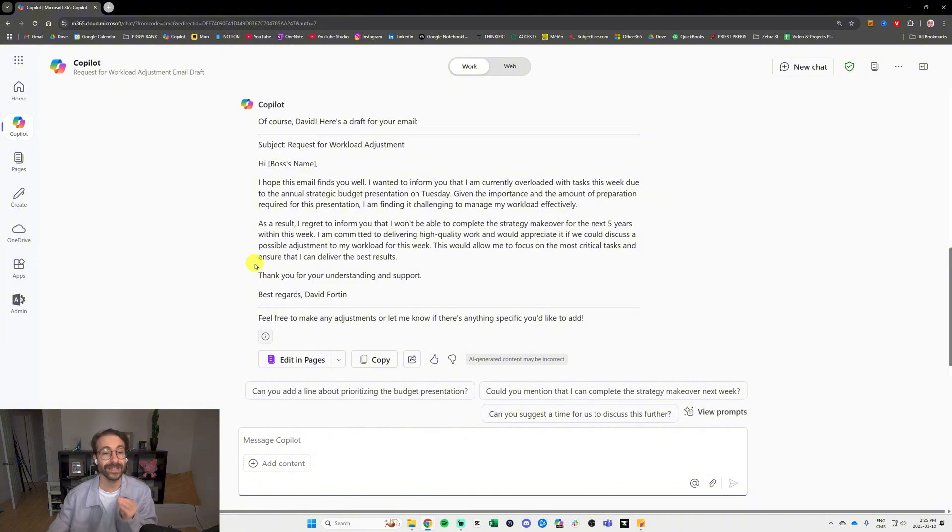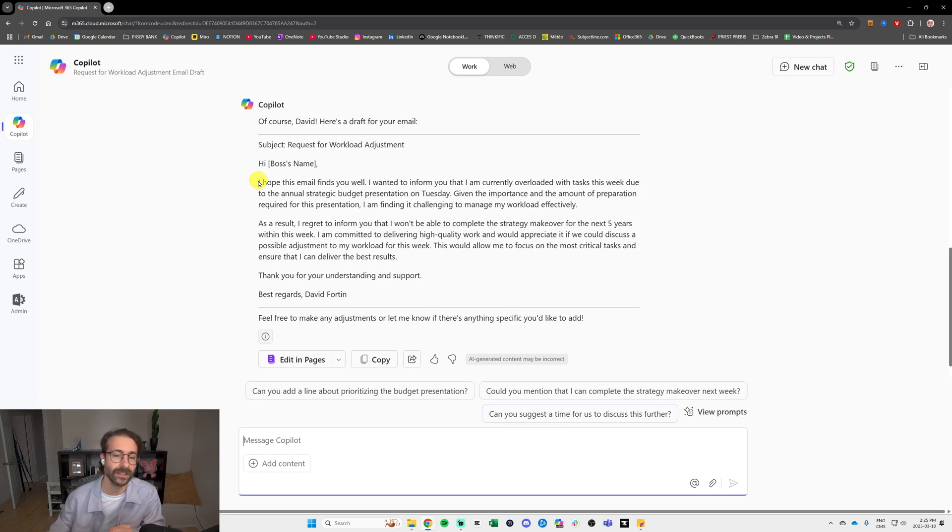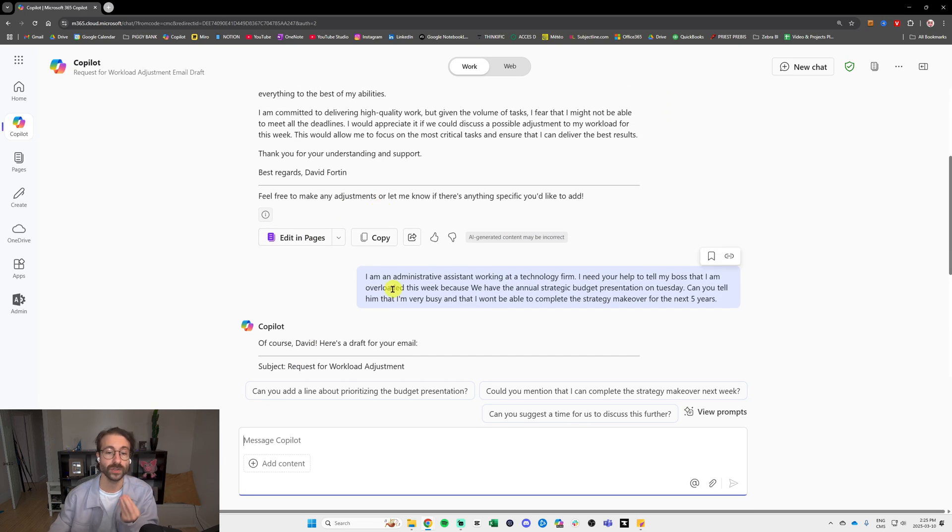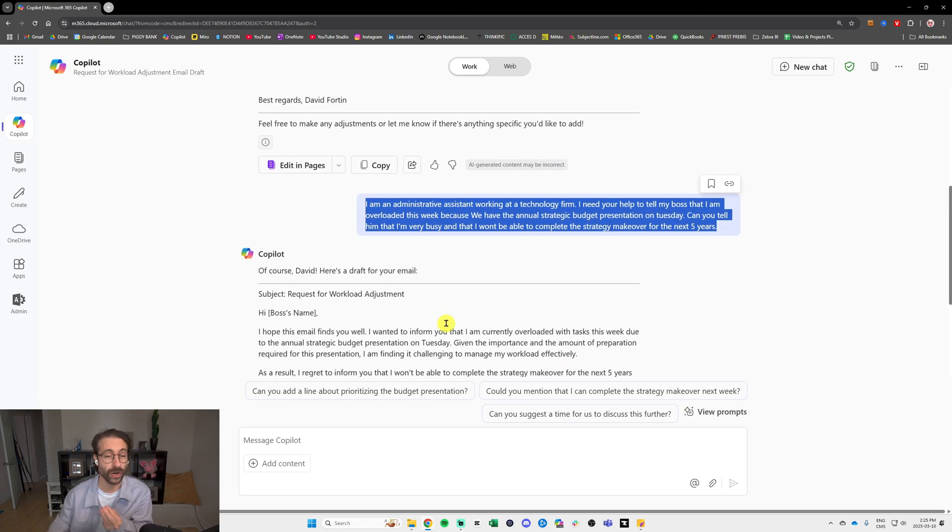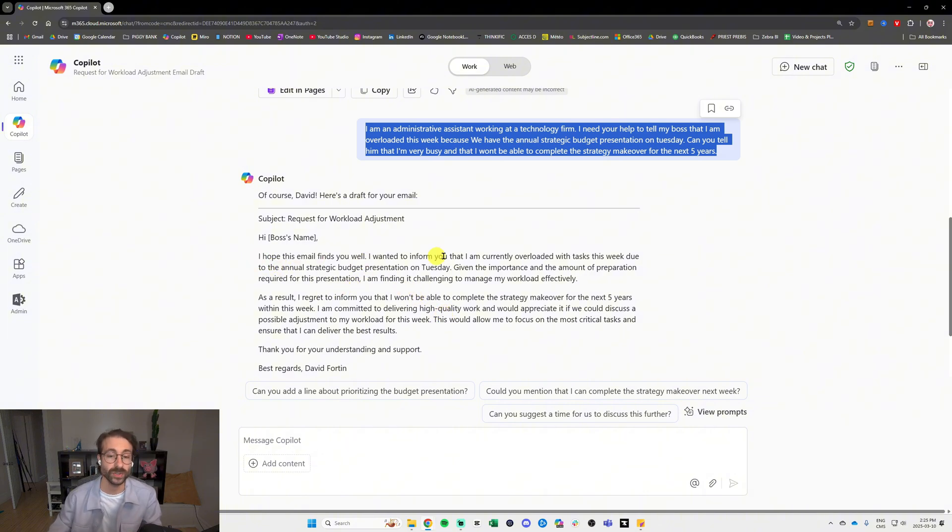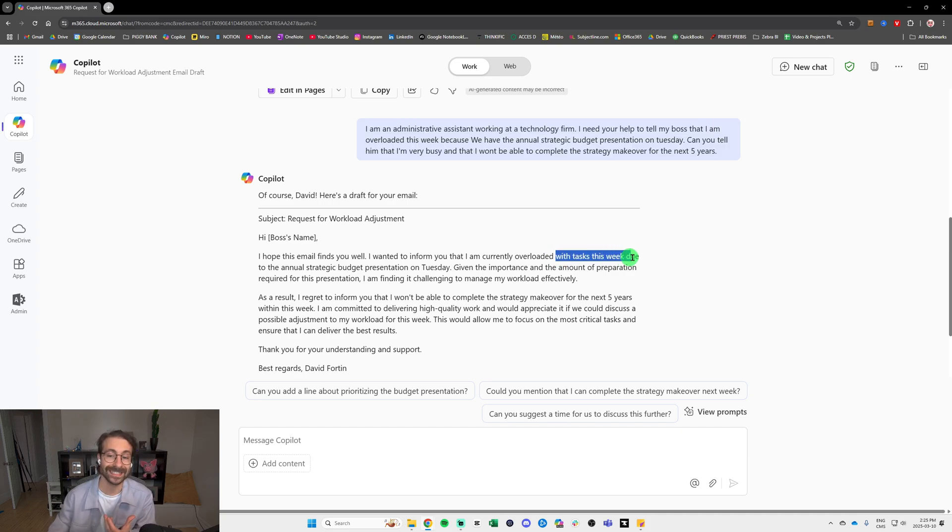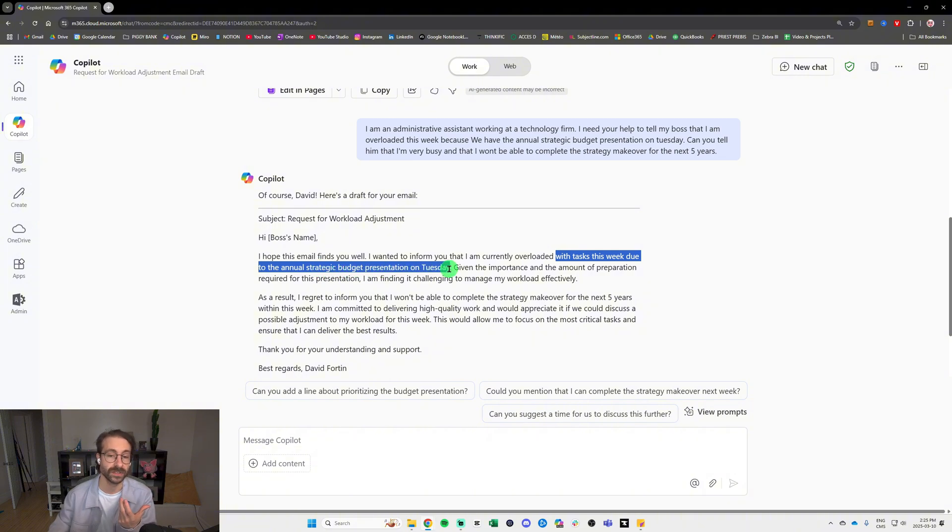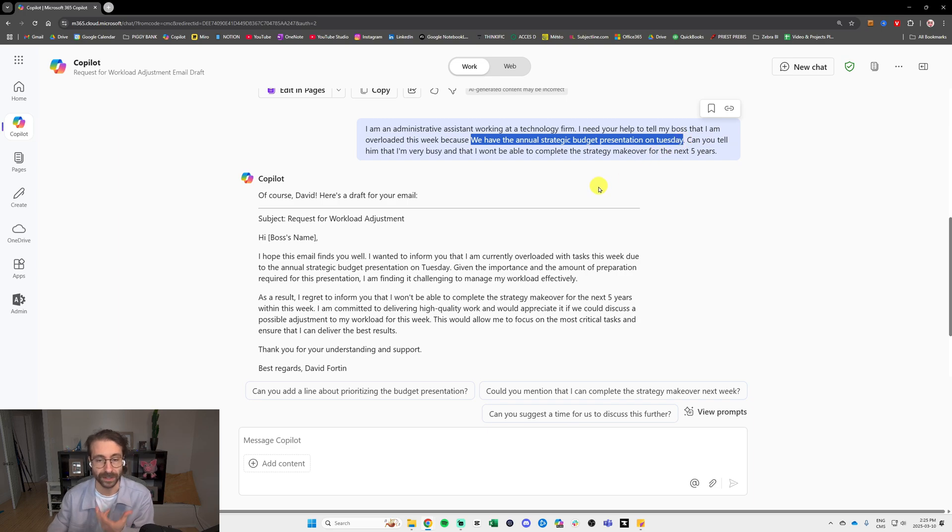Copilot actually added a lot of context to my email here. So it's really important to add context when you do a prompt. When we ask a question here, we call this a prompt, and this is very important to get the best results. As you can see, the chatbot took into account what we said with tasks this week due to the annual strategic budget presentation on Tuesday, which I also told the Copilot.